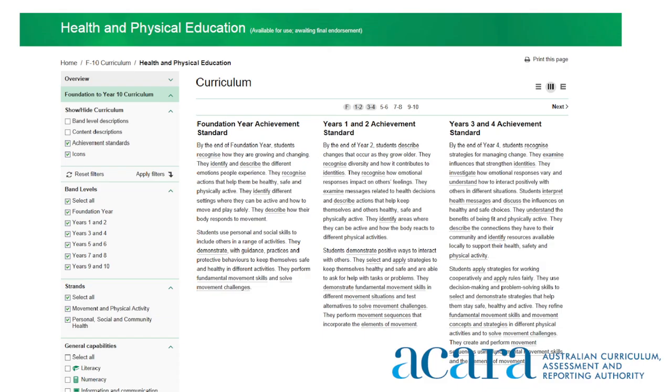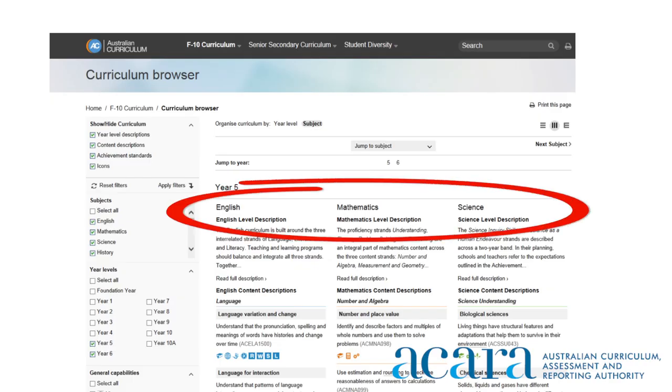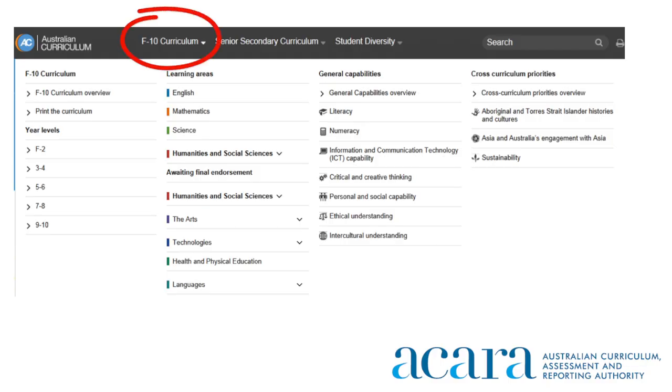For example, you can choose to view only the achievement standards for a number of year levels across columns. There is also the ability to view by column, row or elaboration. Another significant change to the Australian Curriculum website is the ability to view multiple subjects across a number of year levels so teachers can view connections across subjects. This new feature is part of the Curriculum Browser, which is located under the F to 10 drop-down navigation menu.